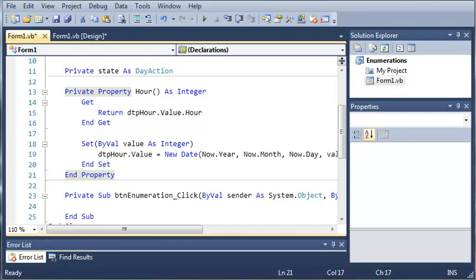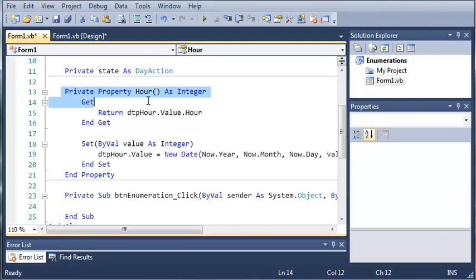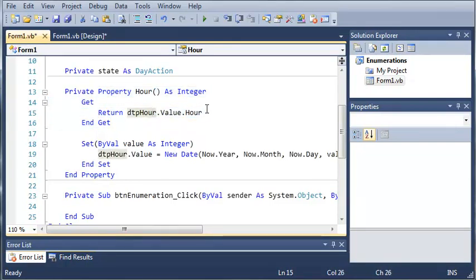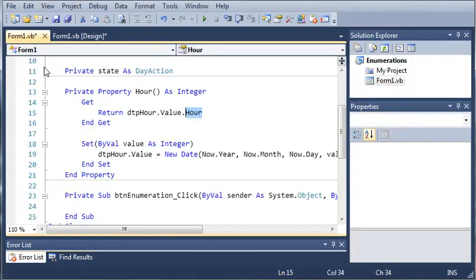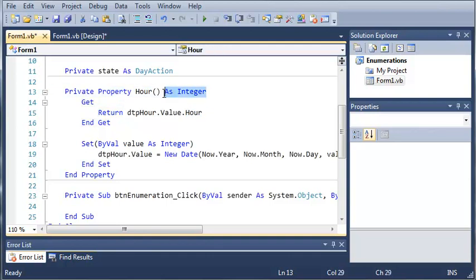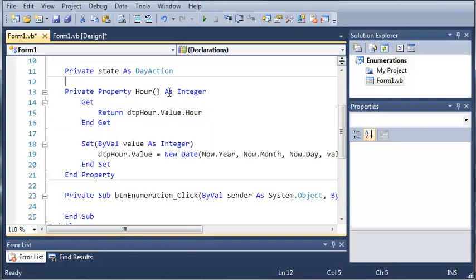So let's go ahead and get started. If you remember last time we created this property, and what we did was we got the current hour that is stored in this date time picker. Now the hour is an integer because our property is an integer. We don't have to specify the data type in here because we already did it up in the top.